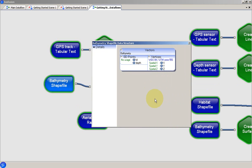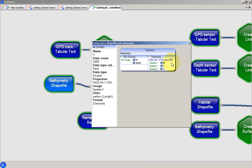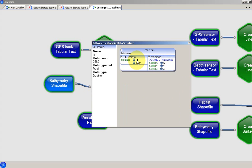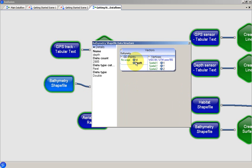In this case we are looking at the data structure view for this bathymetry shapefile object. The data consists of a set of points with locations defined by vertices in X, Y and Z coordinates. Each point has an identification number and a depth attribute. The details pane at the left of the data structure view contains information about whichever item is under the mouse pointer.